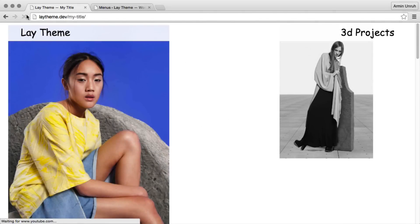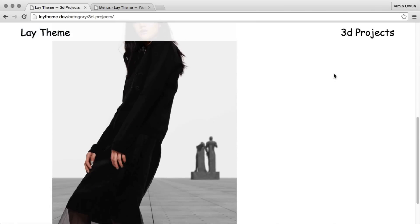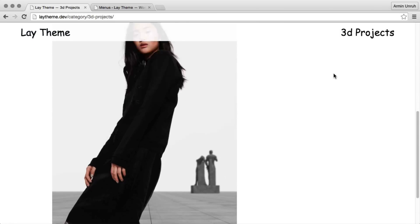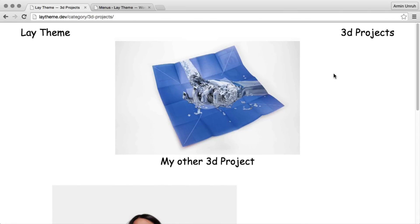Now on the website we go to 3dprojects. That's our category we just created. And now we have two categories. The home category and the 3dprojects category.